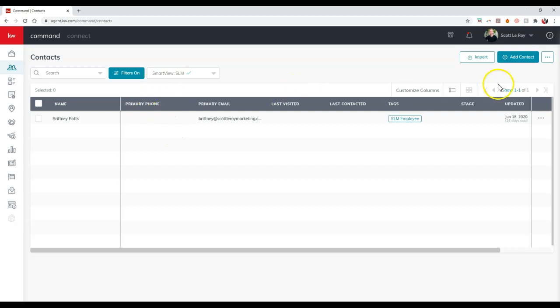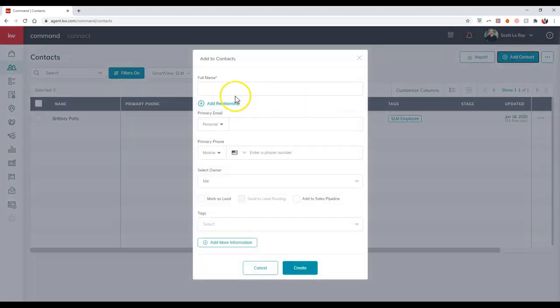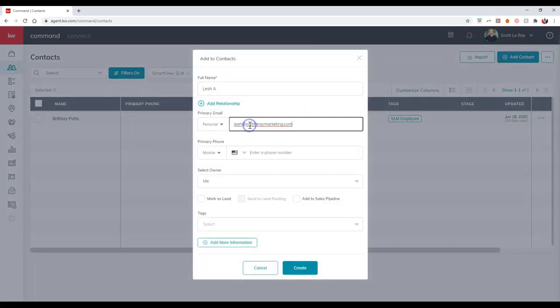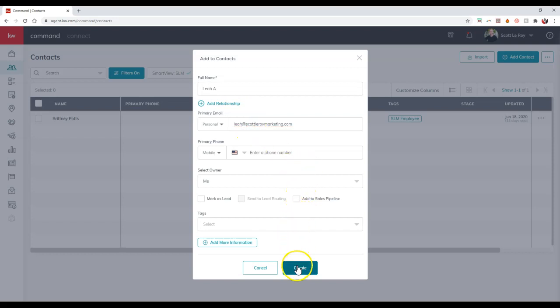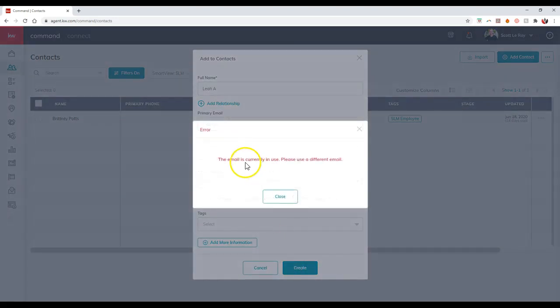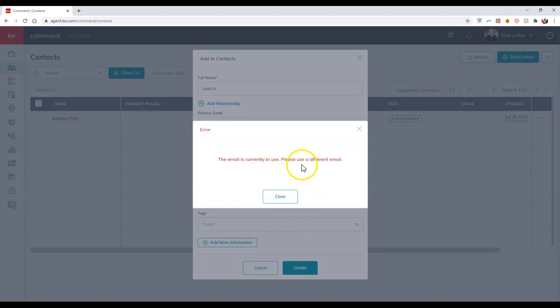If I actually come on here and try to add a contact, I'm going to add a brand new contact. I'll put inside the email. Now once I do that, if I click the create button, notice here's the message: the email is currently in use, please use a different email.